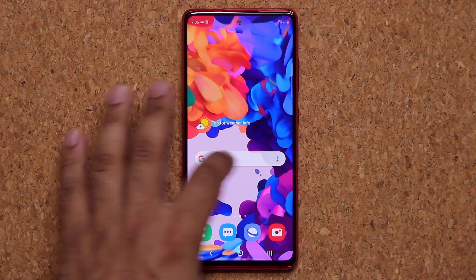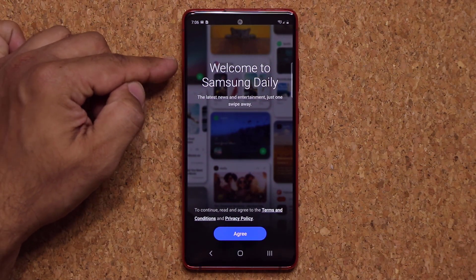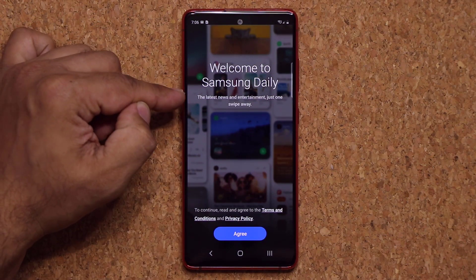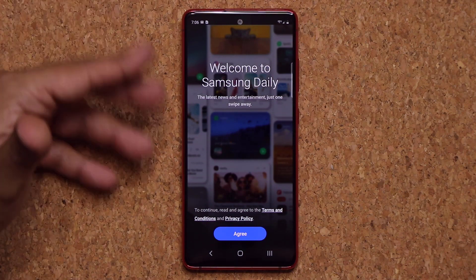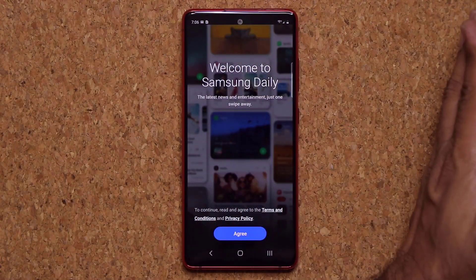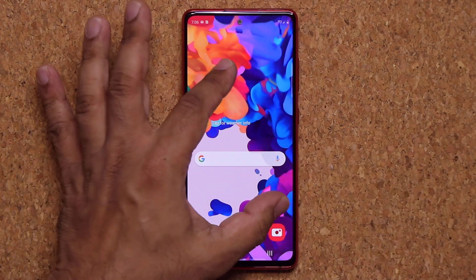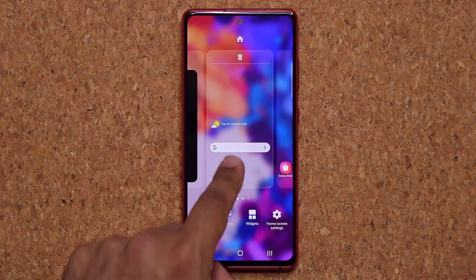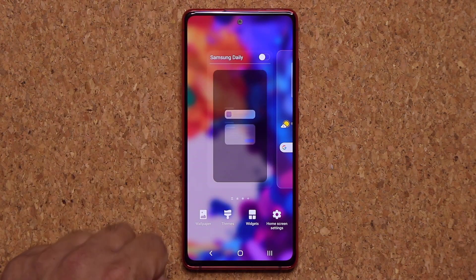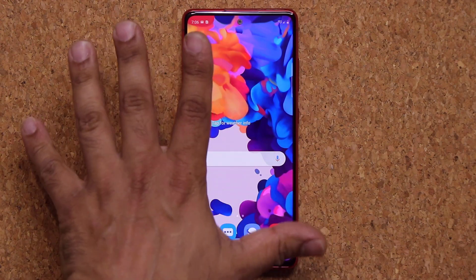When you swipe to the side on the home screen, you have access to Samsung Daily, which gives you the latest news and entertainment once set up. Personally, I don't like that, so I pinch the screen, swipe over, and disable Samsung Daily. Now when you swipe over, there's nothing there.